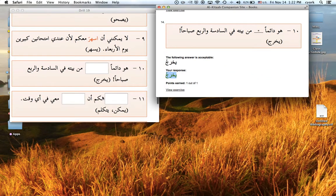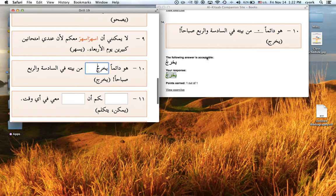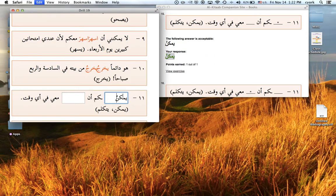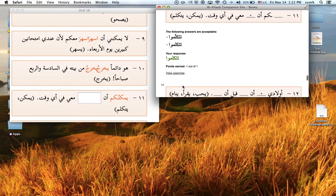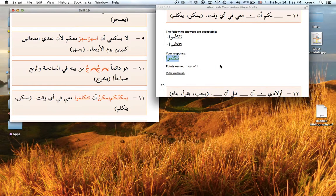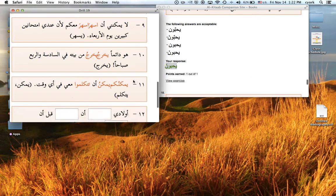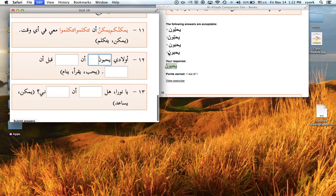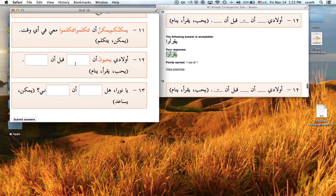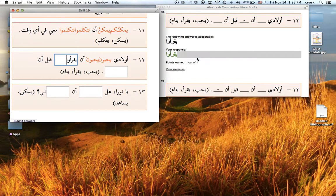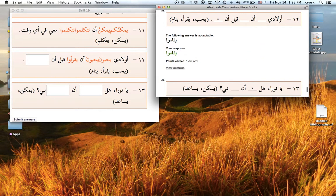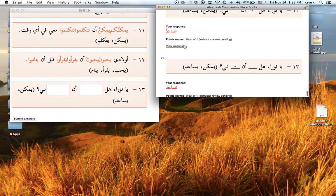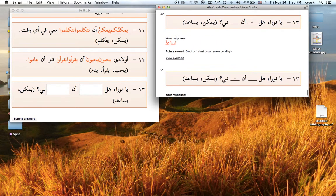Get through the rest of these. Only be a few more. All right, now here are the two that are wrong.